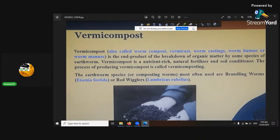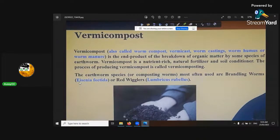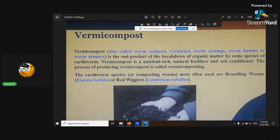Don't get the anecic ones. The species are the brandling worm or Eisenia foetida, and there are also red wigglers, which are Lumbricus rubellus.